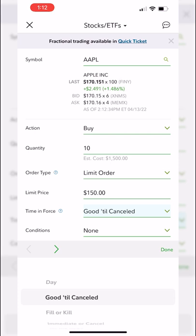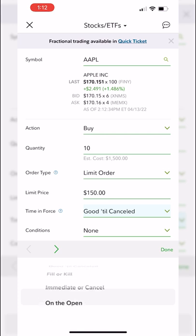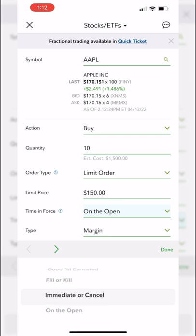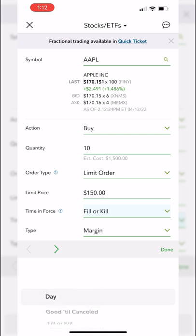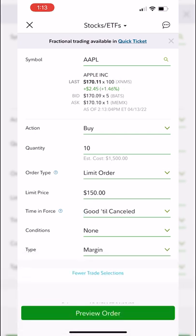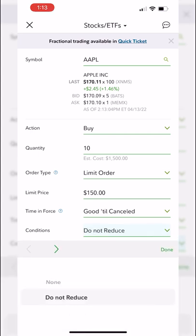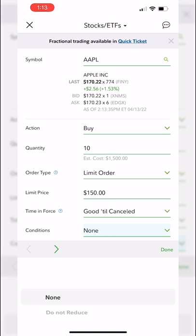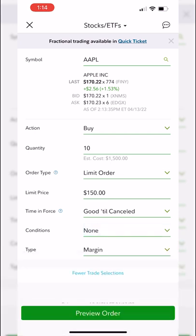Besides day and GTC, you also have fill or kill, immediate or cancel, or on the open — but you'll really only use day and GTC. I'll leave it as GTC. A new box called 'conditions' pops up — currently set to none. If you click it you also see 'do not reduce,' which means if this company pays a dividend, don't reduce my limit order by the dividend amount. For example, if Apple pays a $1 dividend and I select none, my $150 limit order would drop to $149. Selecting 'do not reduce' keeps it at $150 regardless. I'll leave it as none.